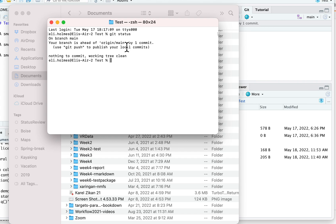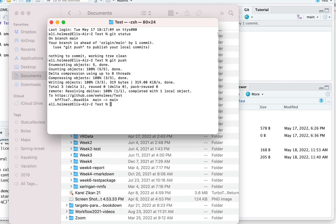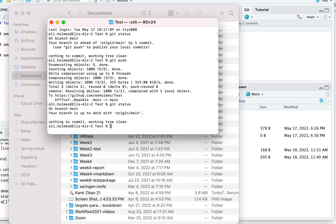I've already set up git to work with my account on GitHub, so it's authenticated and knows how to log in. I'll show that in a different video, so if you haven't authenticated yet, you need to do that first. But once you're authenticated and it can communicate with GitHub, all you do is run 'git push.' And that's it. Now if I run 'git status' again, it shows everything is up to date.